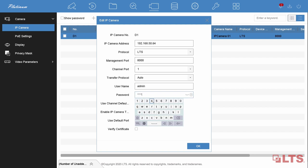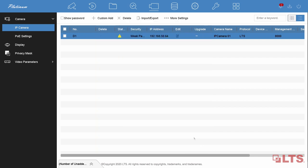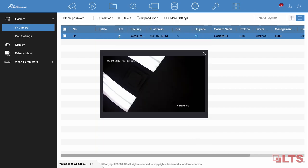We suggest using the same password for your NVR, NVR channel, and IP cameras for your convenience.